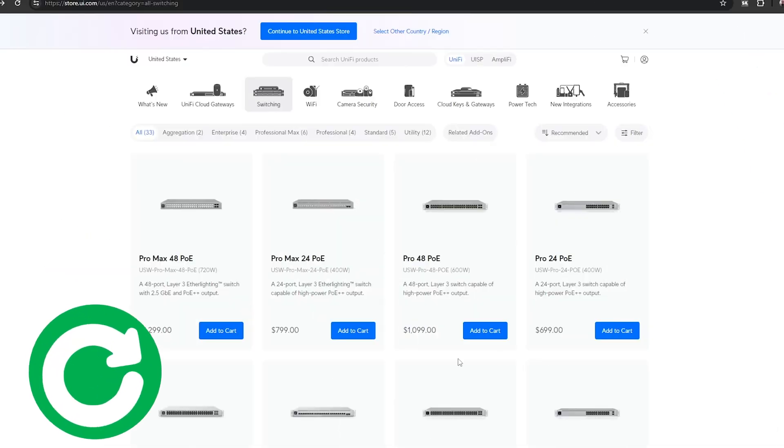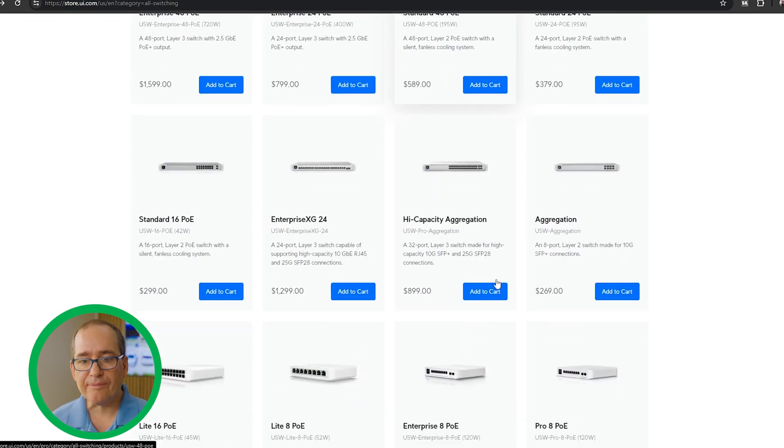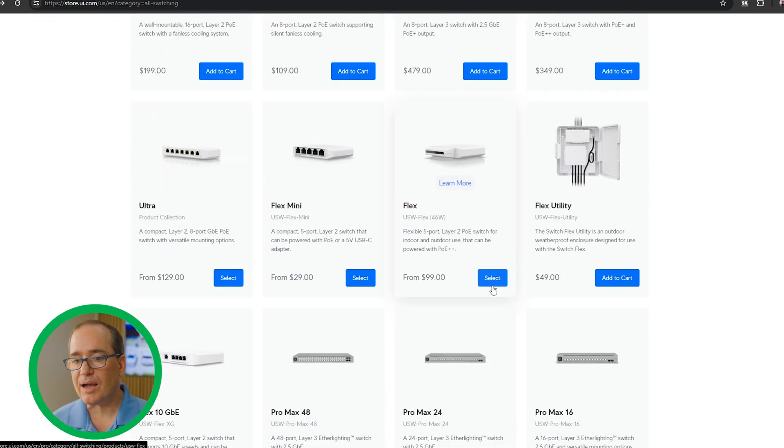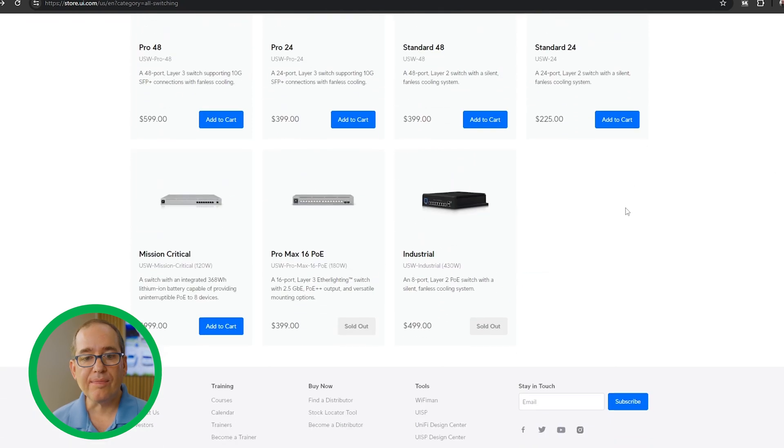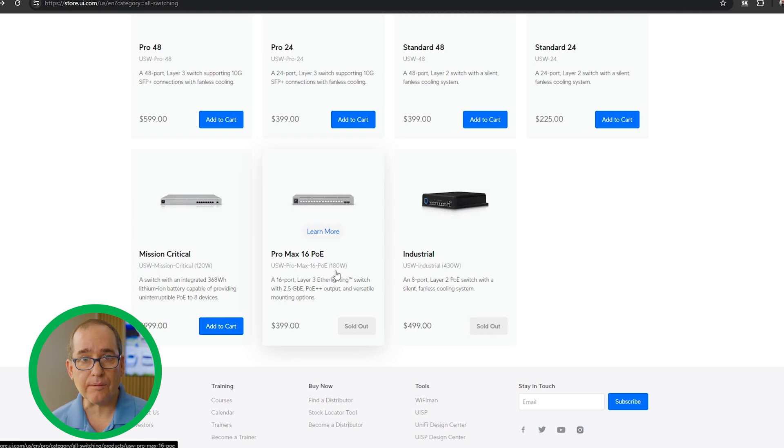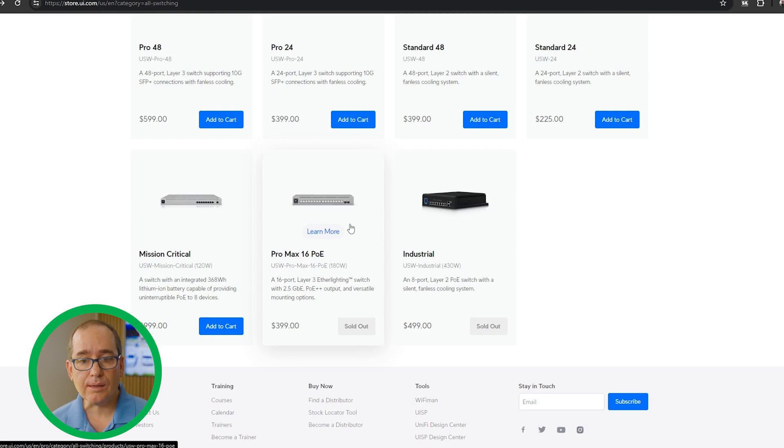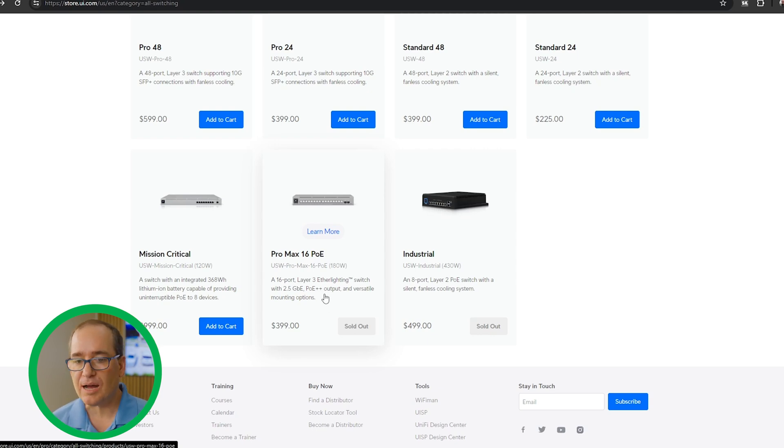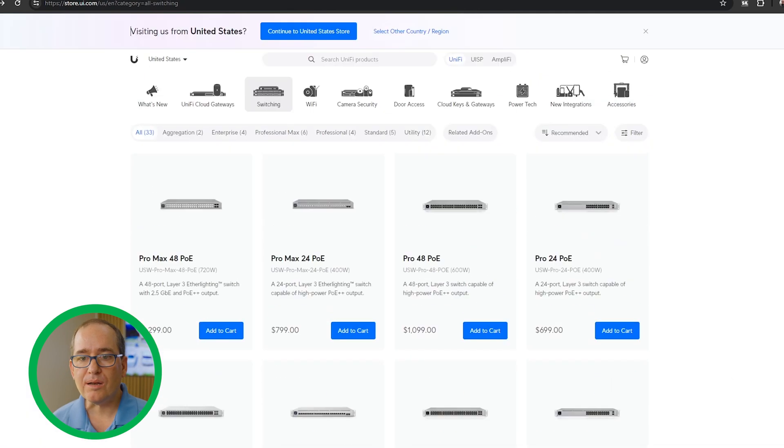I'm jumping into store.ui.com here and you'll see that most everything is in stock. I'm going through switches here, but there are a couple that are out of stock. This Promax 16 PoE, as I said in my review of it, it's a really hot little item. I knew that they were going to have trouble keeping these in stock. It's only a month or two old, so obviously they're having trouble keeping them in stock, but they do come in stock and out of stock very often.